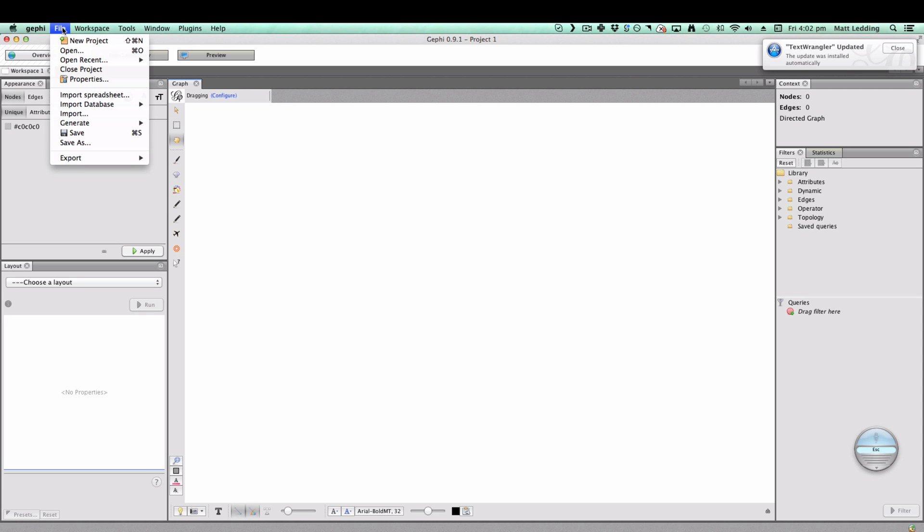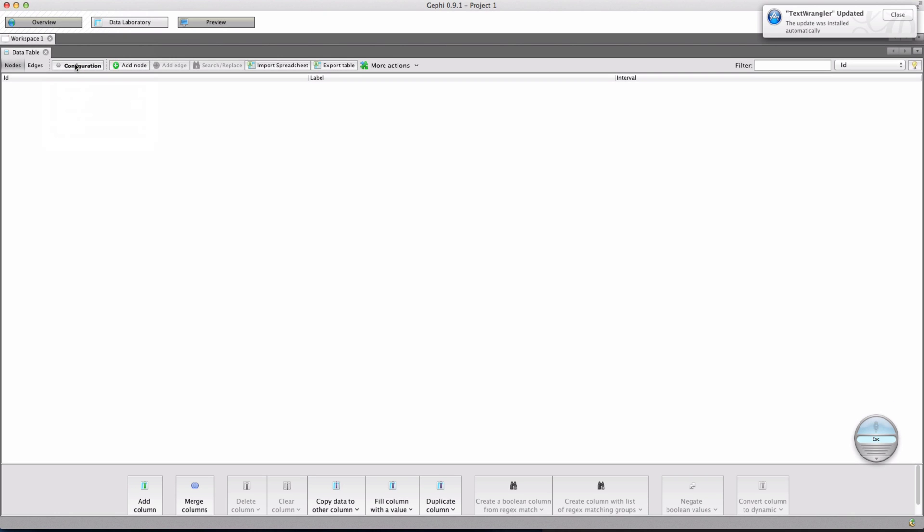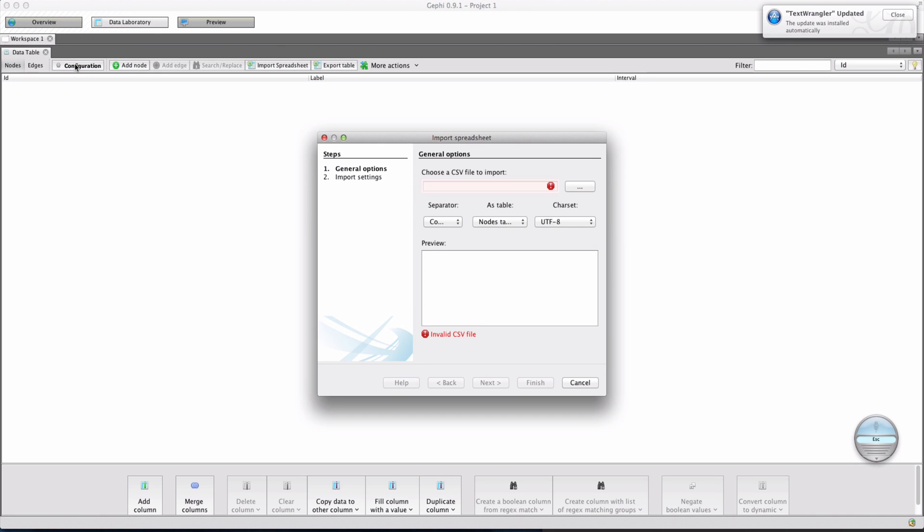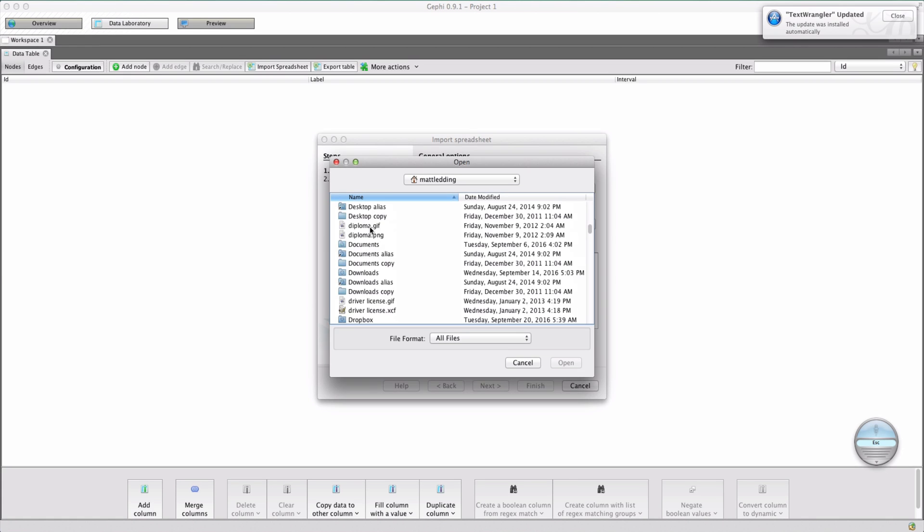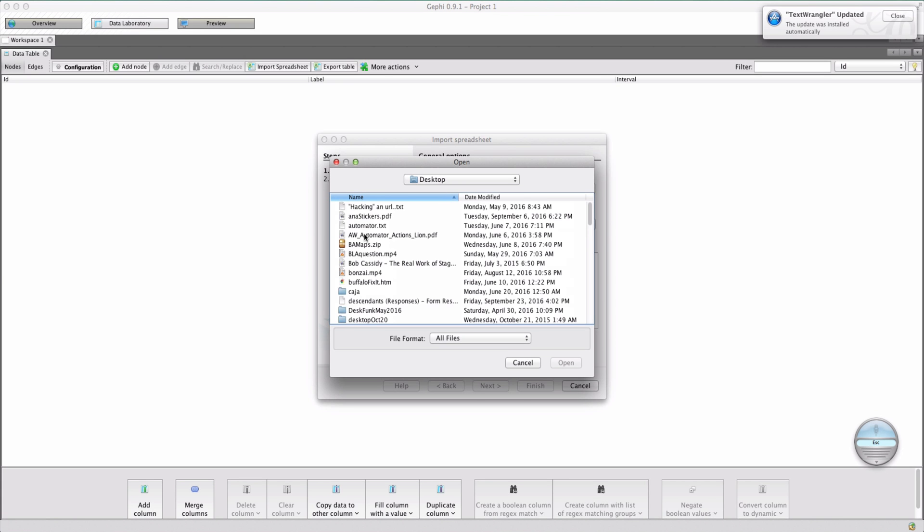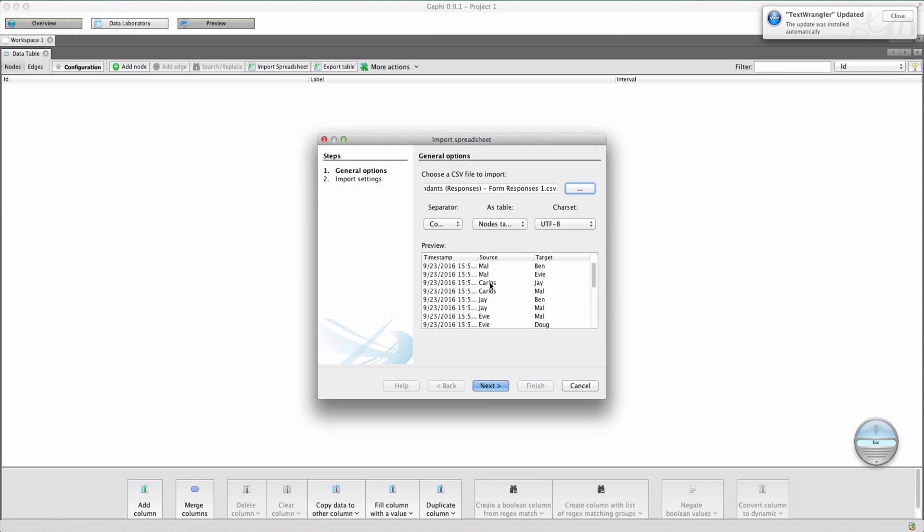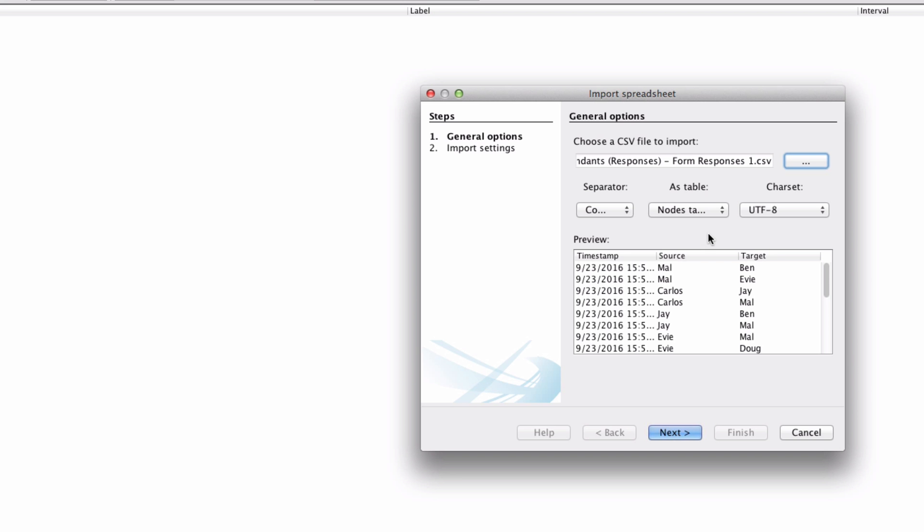Let's import some data. Okay, so import spreadsheet. Perfect. Let's choose one. Excellent. Desktop. Descendants responses. There we go.